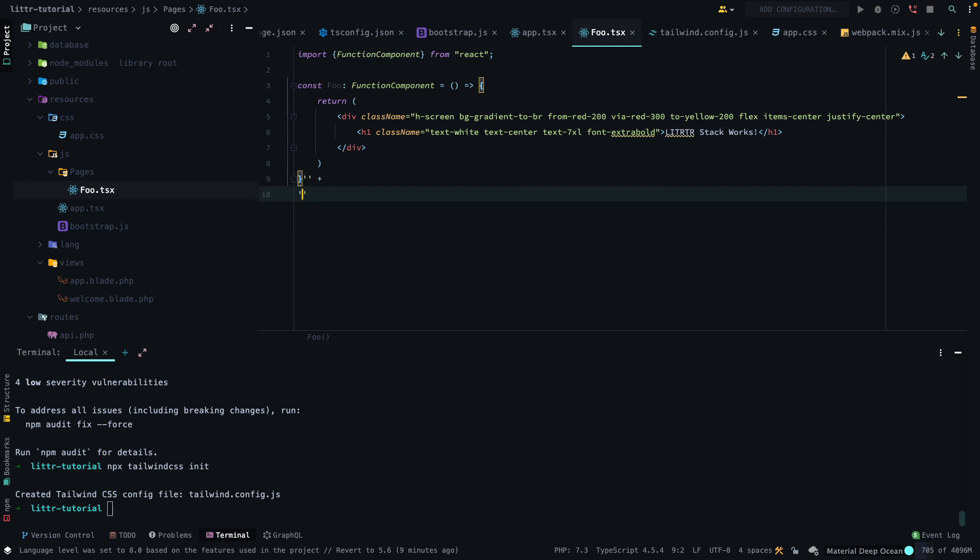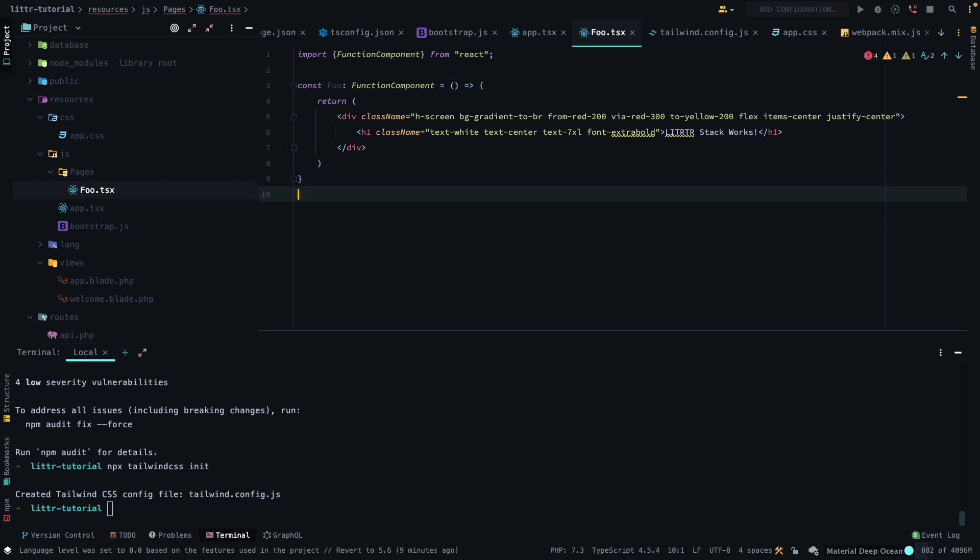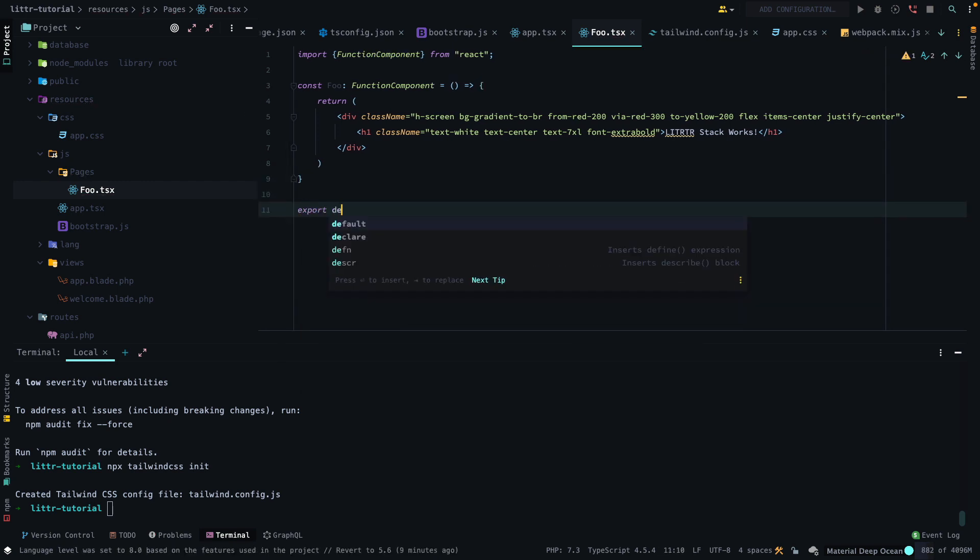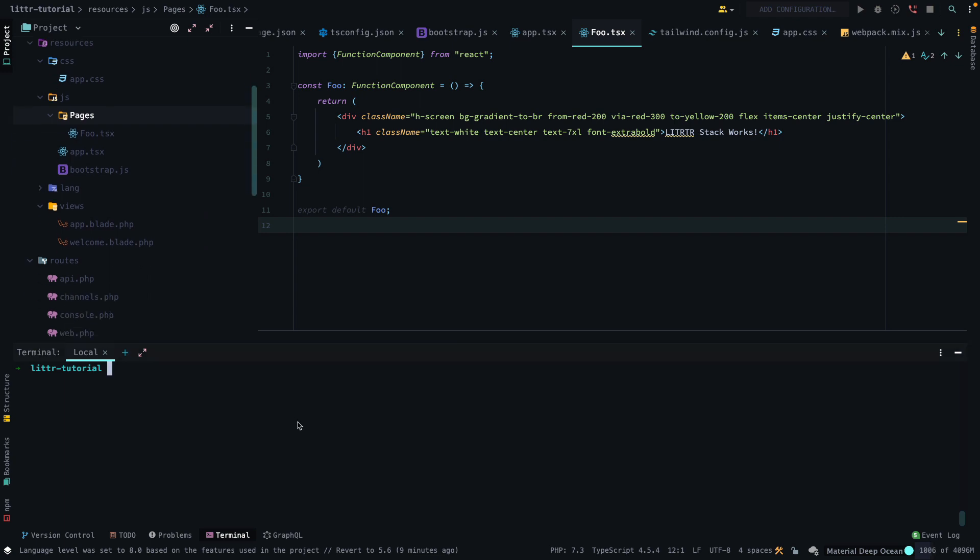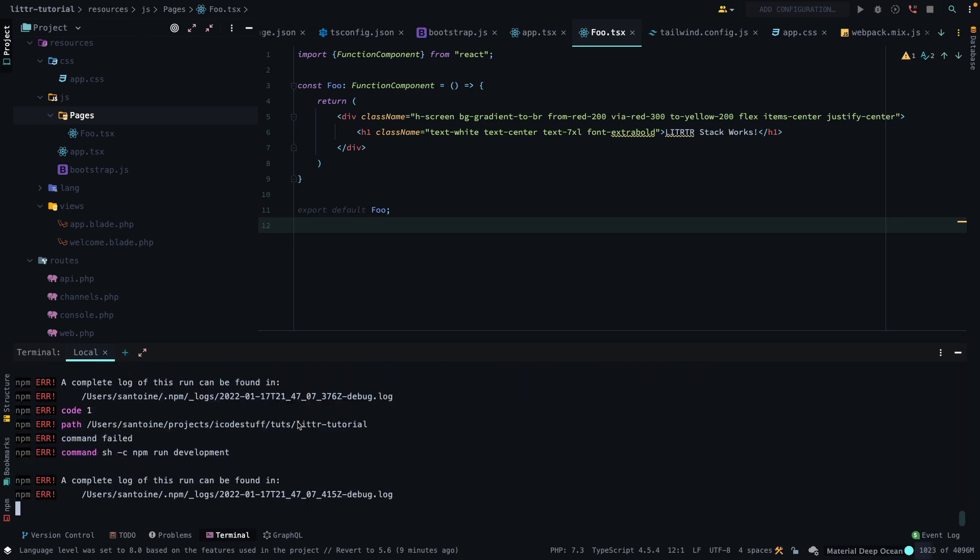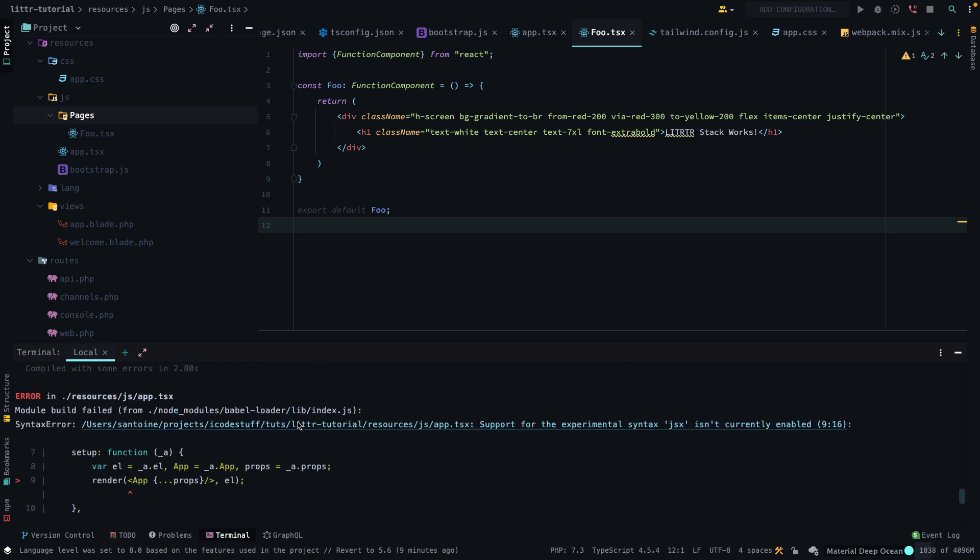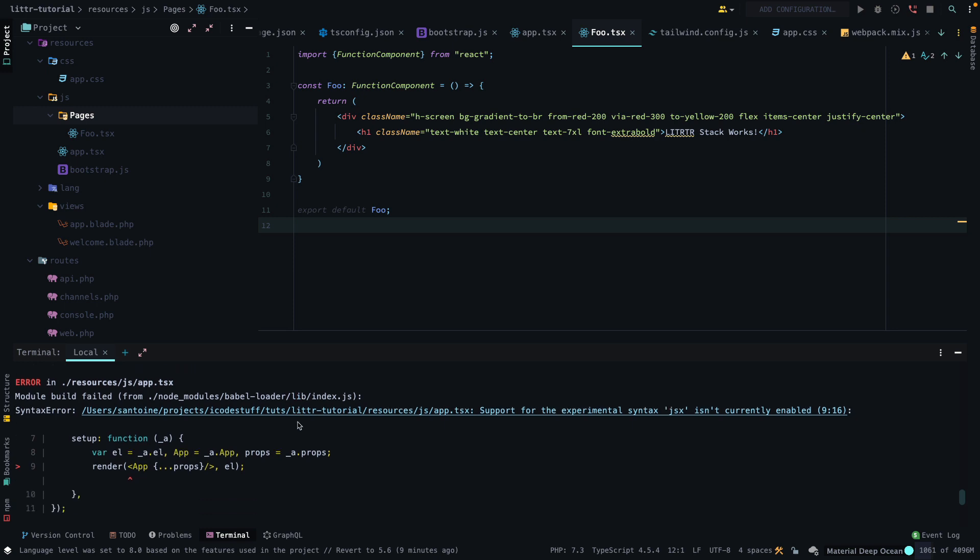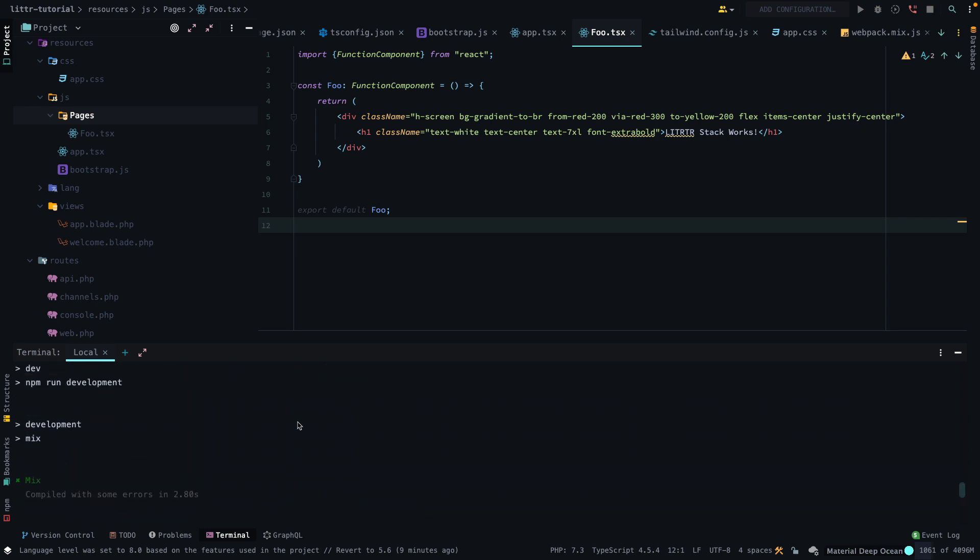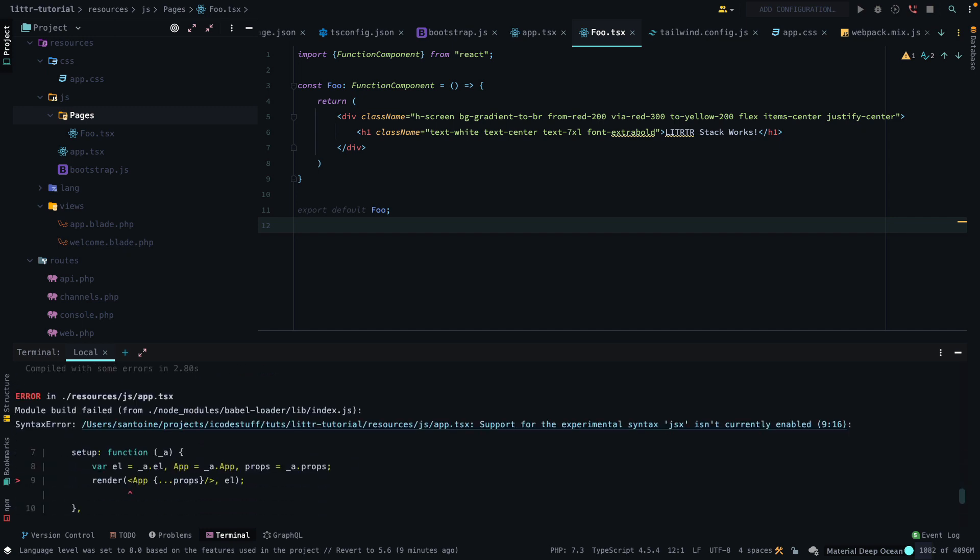And then we're going to export this component. Like so. Perfect. And then let's run an npm run dev to compile everything. All right. So, it looks like we have some issues. So, let's check out what's going on. So, let me pause the video for right now.